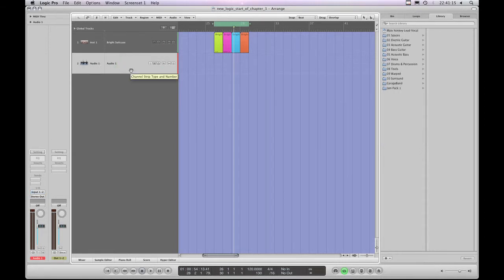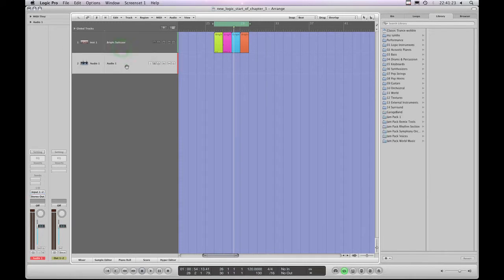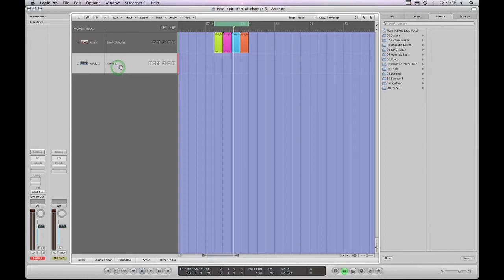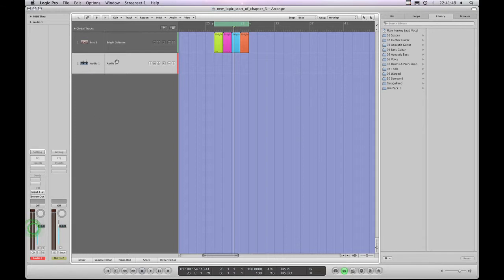First we'll choose this audio track. The thing you need to bear in mind is that an audio track and its channel strip, or an audio instrument track and its channel strip, can be thought of as a single entity joined together. In the case of audio tracks, they and their channel strip can be mono or stereo for recording mono or stereo signals. At the moment this audio track and its channel strip are set to record stereo, so the channel strip has got a left and right side to its meter, because this is a stereo track and channel strip.